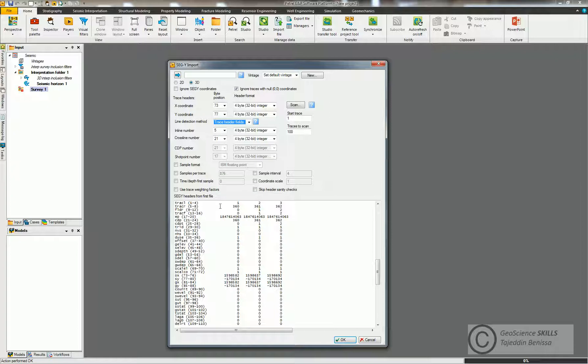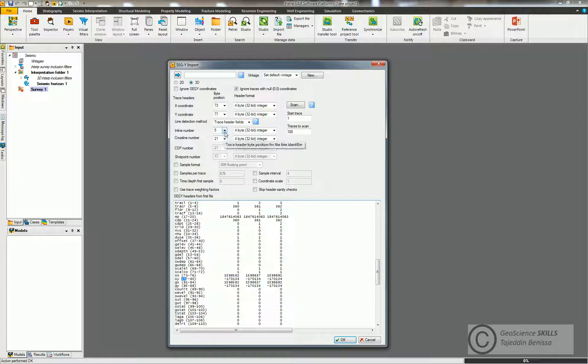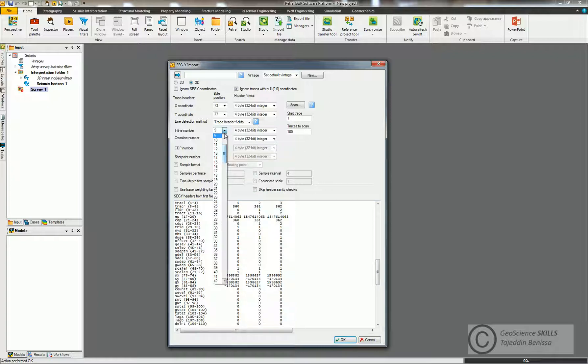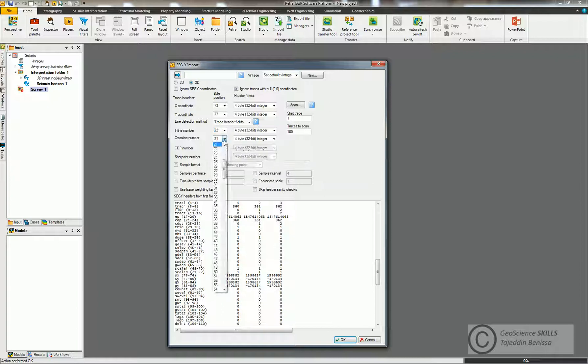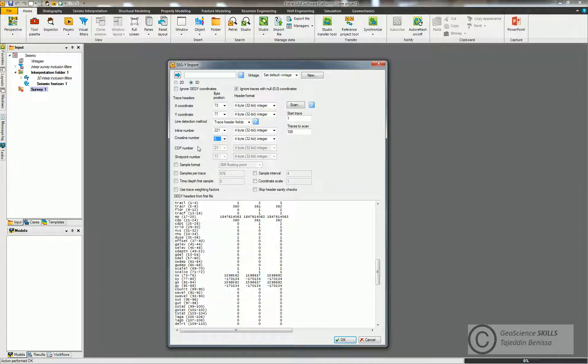For inline and crossline numbers in this survey, the inline numbers in my seismic is around 2201. Come here at 2201, and the crosslines around 5. Now what I will do is to tell the software to trace, to scan the traces from 1 to 1000.